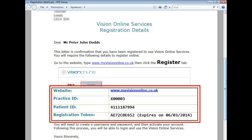Please note the expiry date against the registration token. If this has expired, you will have to contact your practice to obtain a new registration letter.